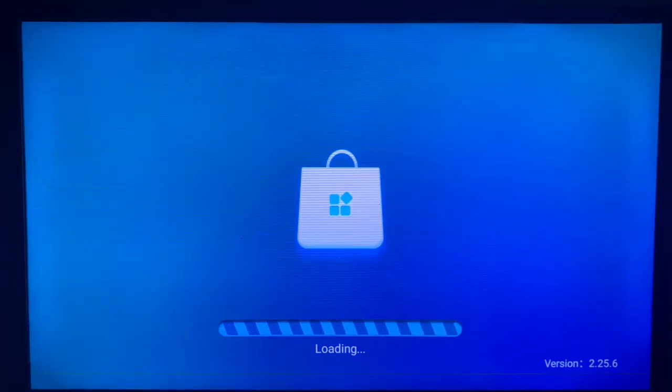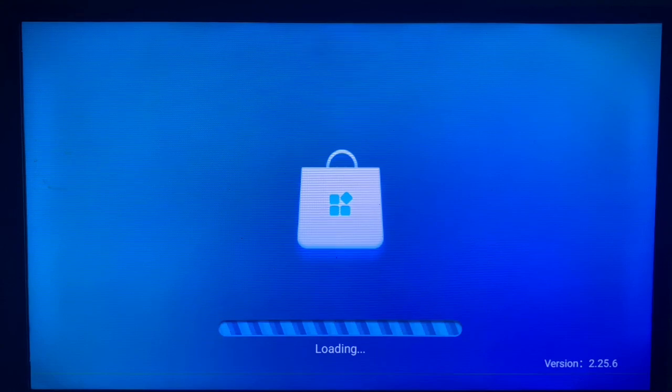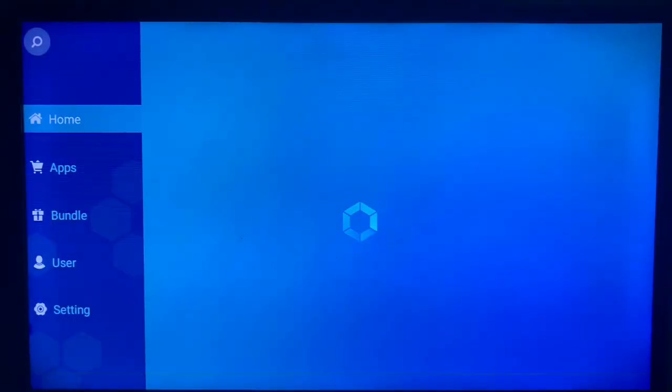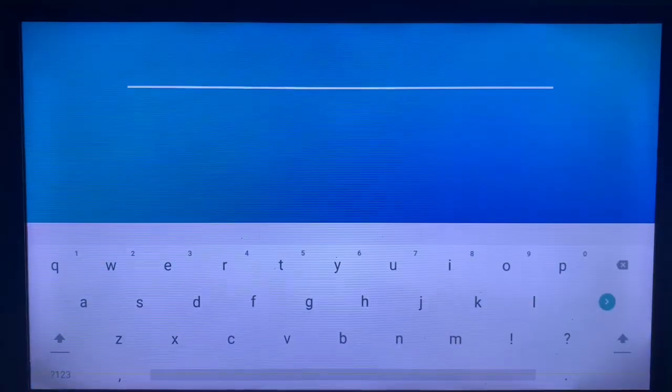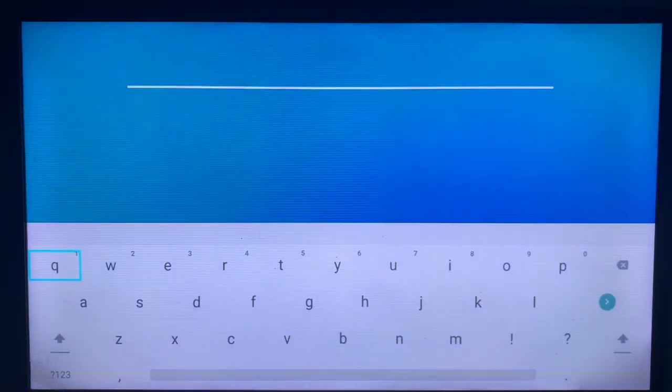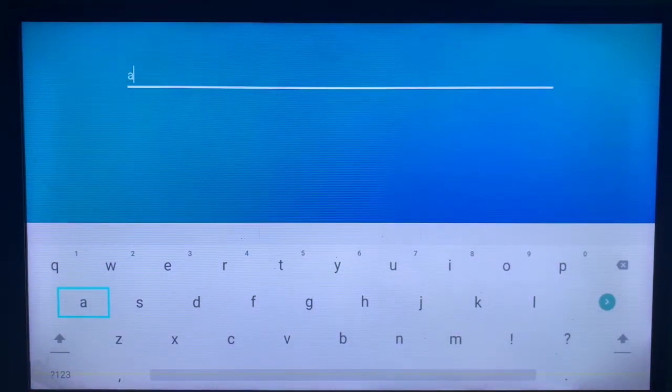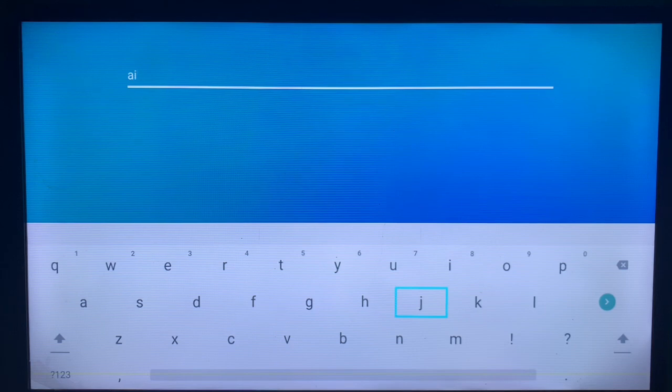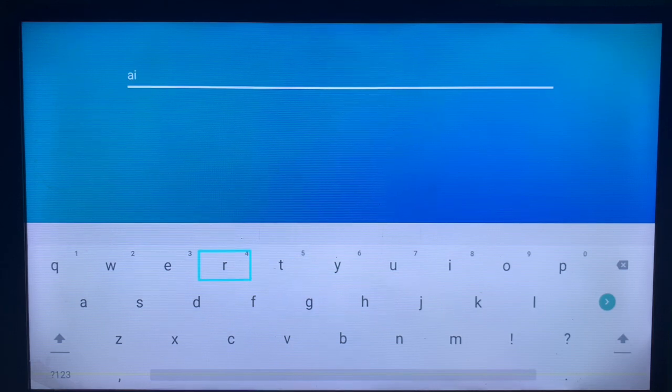Once you come here, I always recommend going straight to the search bar and we are going to write in 'AirScreen'.